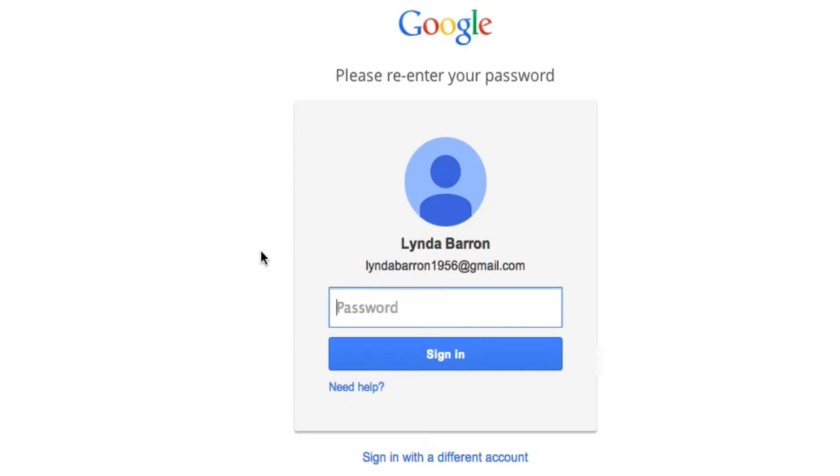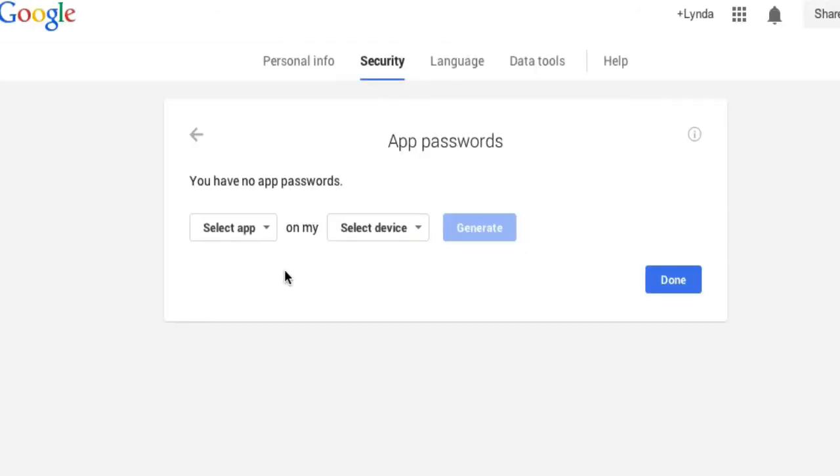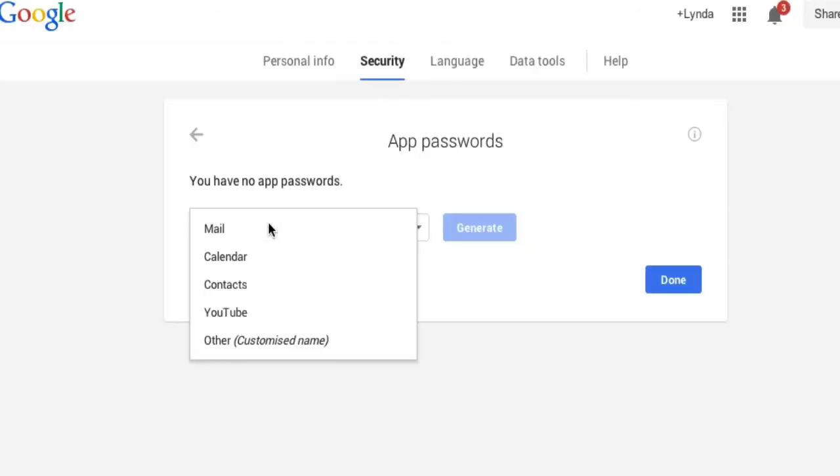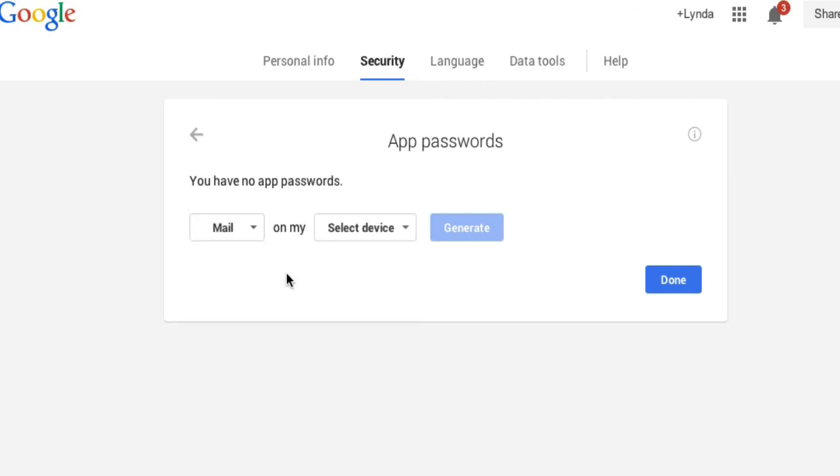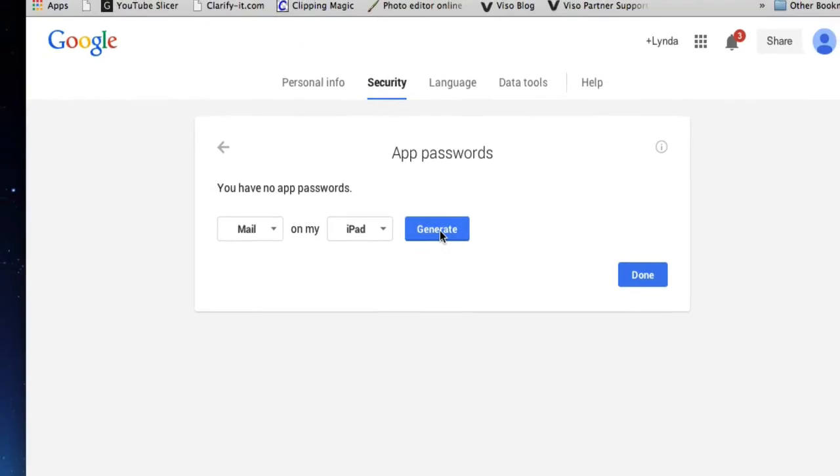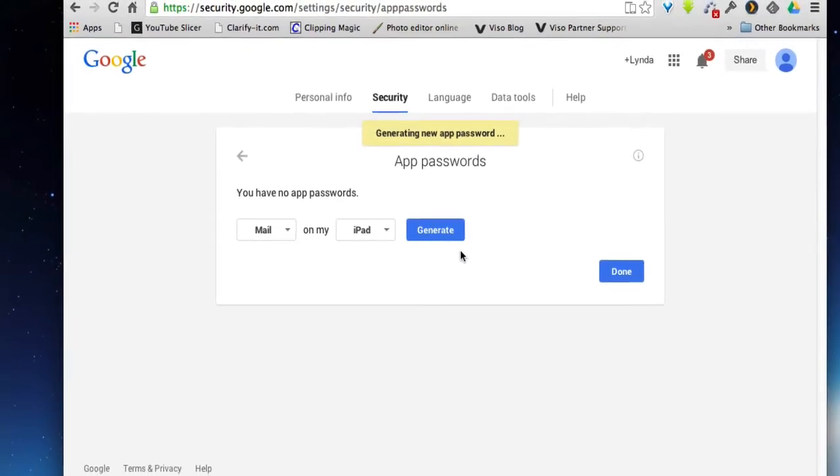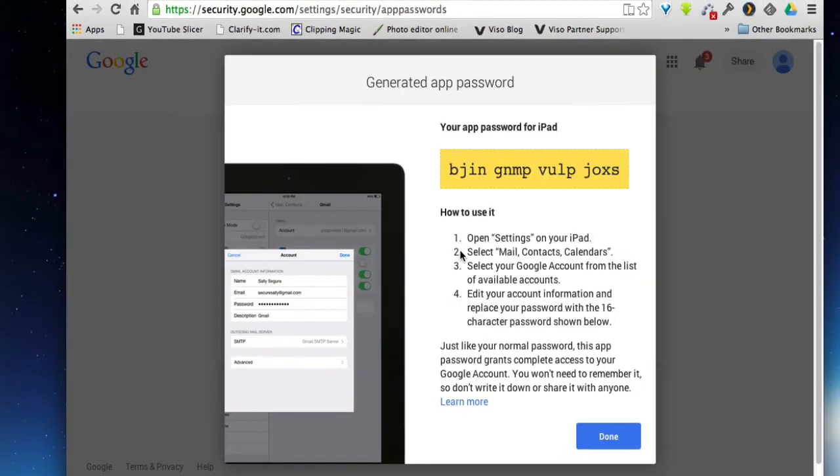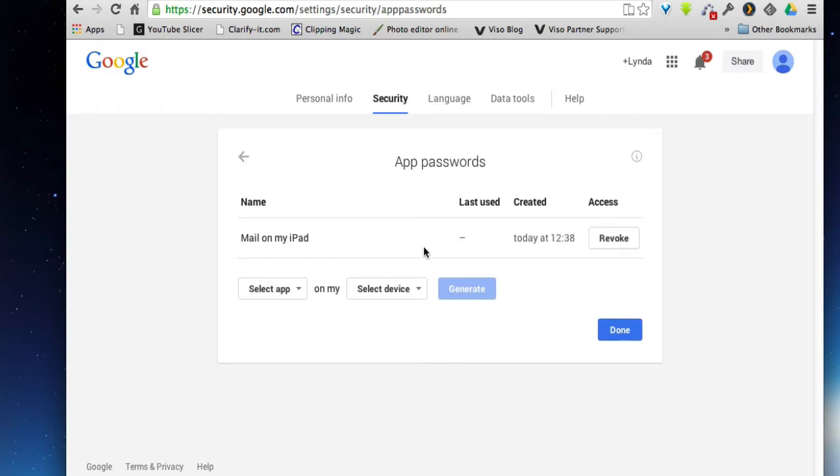So I'm going to sign into my account, and then I'm going to select an app. I want to use Mail on my iPad, so I need to generate a password. This is the password that I have to use when I'm setting up my Gmail account on my iPad, or a phone, or a laptop, anything that's different to your normal computer. There's the application, and you can revoke that at any time, then done.